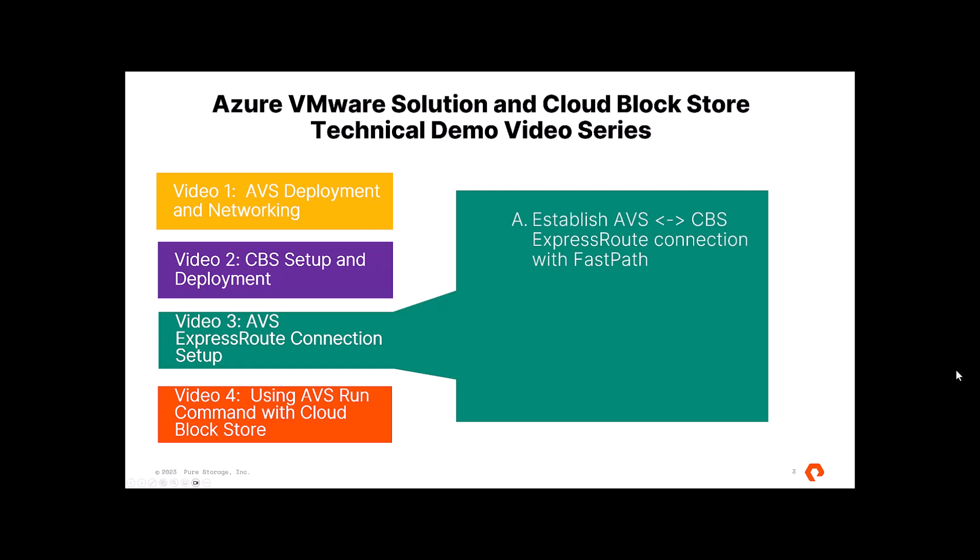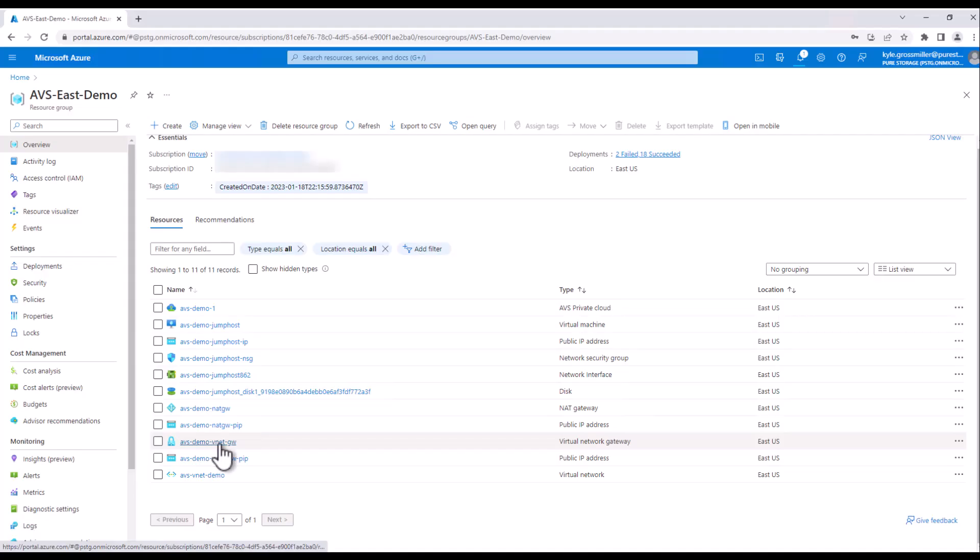Now, in the first two videos, we showed how to deploy AVS and CBS, and in this demo video, we're going to show you how to establish connectivity between them.